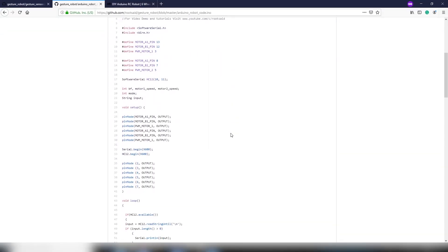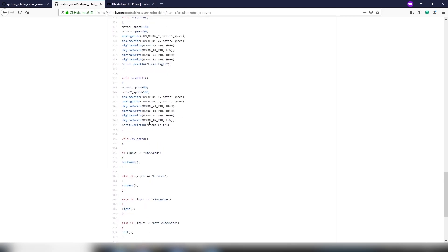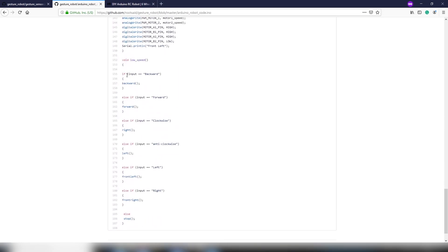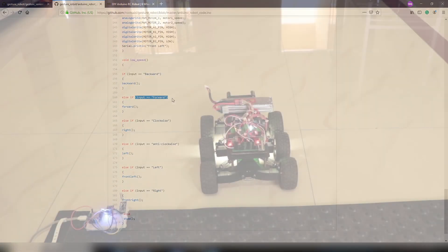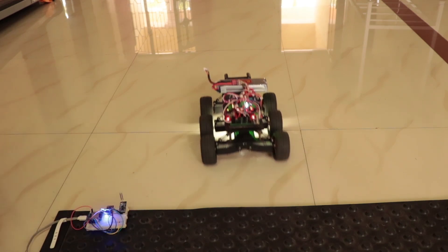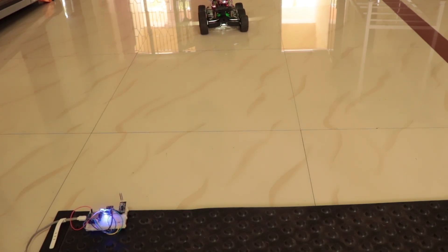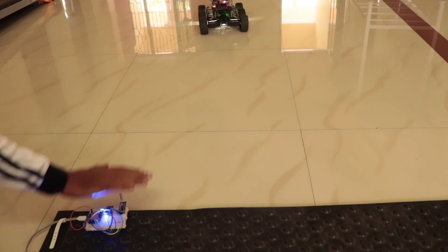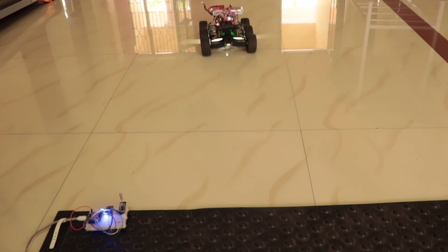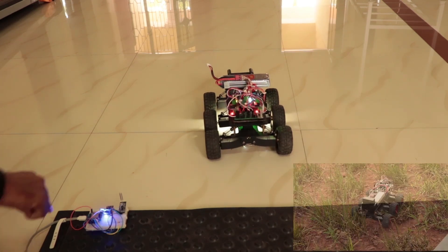Now, on to the code. First, we read the data coming from the HC12 module to a variable named input. This input contains the string which was sent by the transmitter module. You can now use this variable to drive your robot the way you want. You will find all the codes, schematics and related links in my blog. You will find the link in the description so check that out.